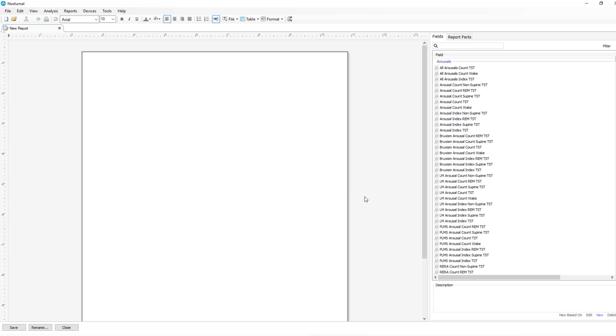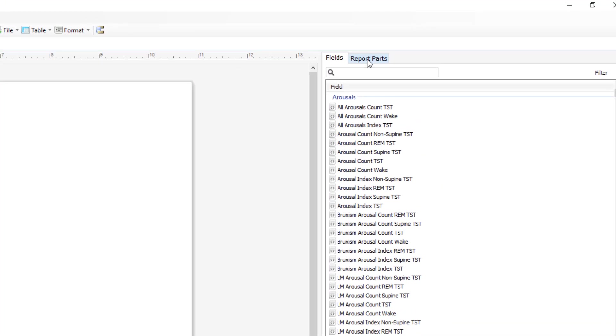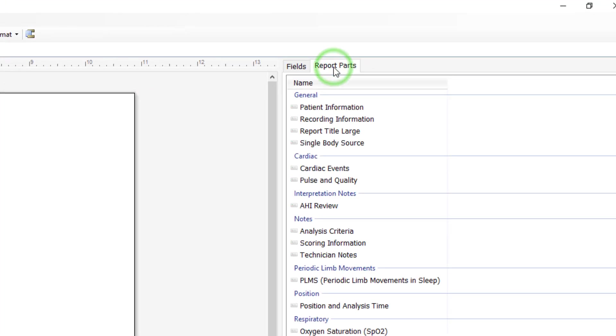This will bring up a blank template with no information at all in it. We do have some shortcuts called report parts that are over on the right hand side by the field section.